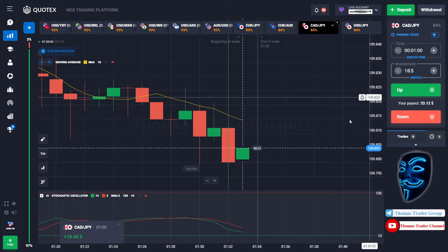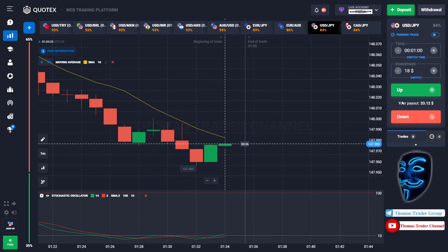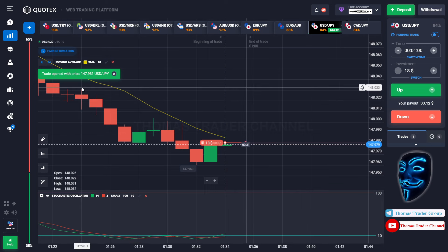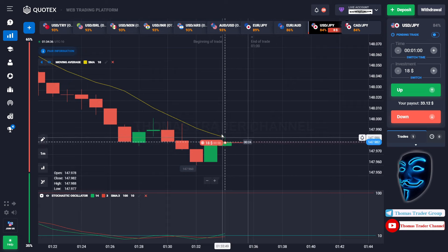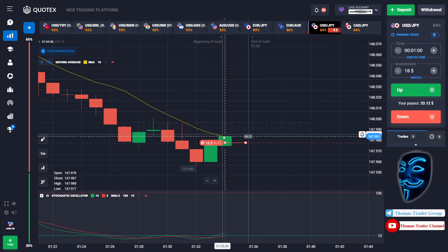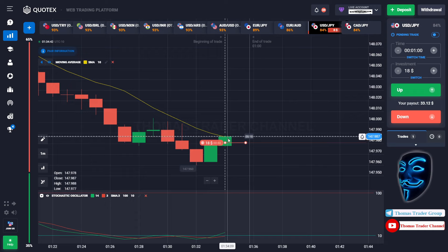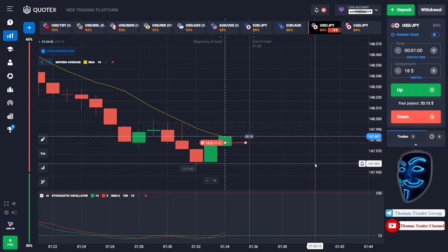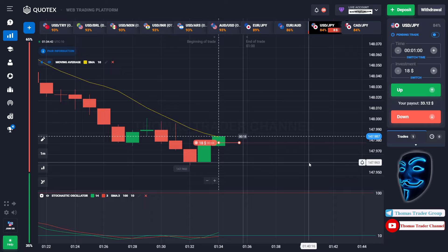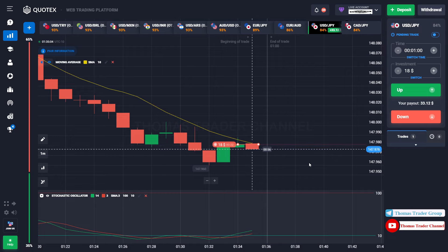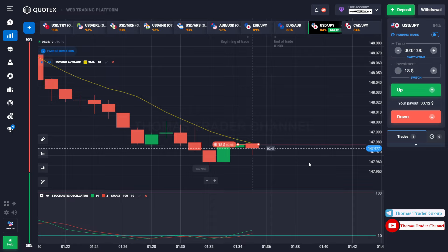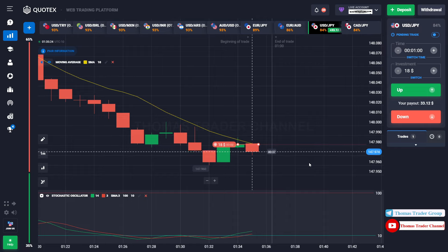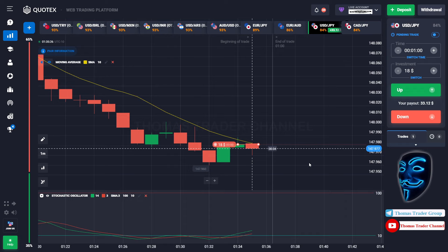Let's change our investment to 18 dollars and find another market. Over here we can open sell for one minute. As you can see, the market is going bearish and the market is touching the moving average line. When the market touches the moving average line, it will make a rebound and continue the bearish trend. We made a right prediction — we made a profit of 33 dollars.